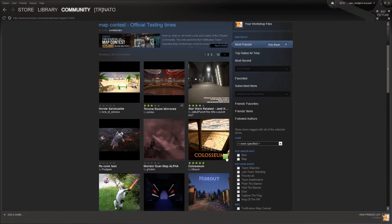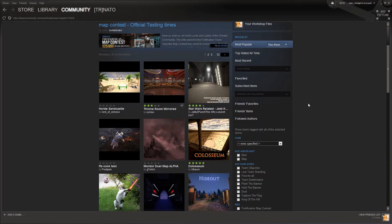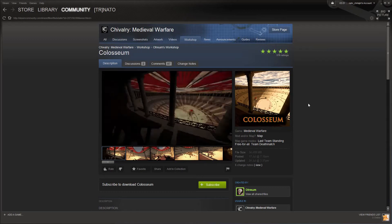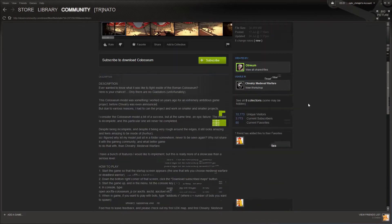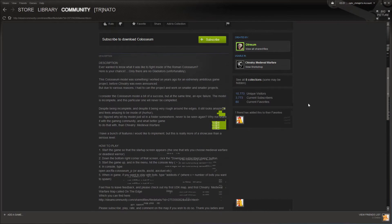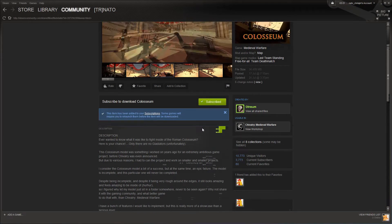Or you can select a map and view the full details. Now on this page you can subscribe here, and you'll get this little blue pop-up that will tell you that you have successfully subscribed, and that Steam will download the map for you.